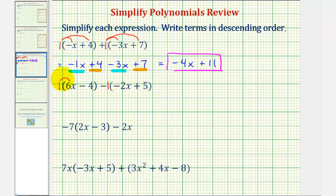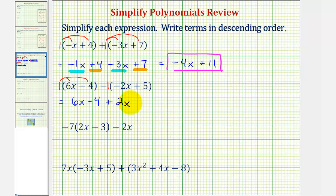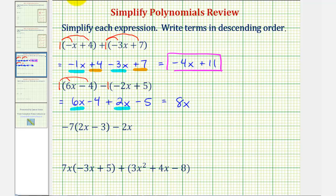Distributing positive one here would just give us six x minus four. And because of the subtraction sign, we'll be distributing a negative one. Negative one times negative two x is positive two x, or plus two x. And negative one times positive five is negative five, or minus five. Combining like terms, six x plus two x equals eight x, and negative four minus five equals negative nine, or minus nine.